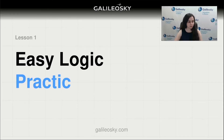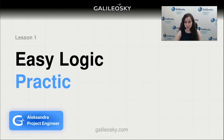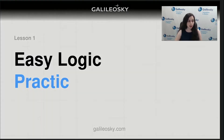Hello dear colleagues, good day. Let me introduce myself. My name is Alexandra Majakina. I'm a Galileo Sky project engineer. Today I will hold the Easy Logic Practice first lesson.